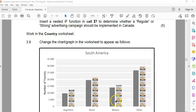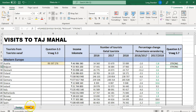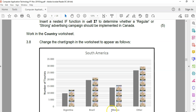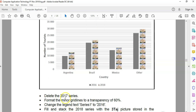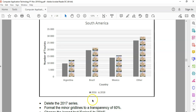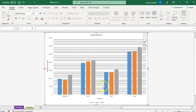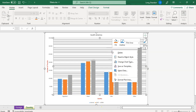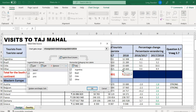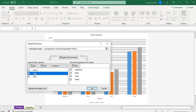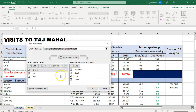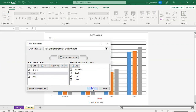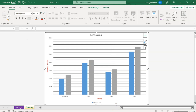Now let's go work in the country worksheet. We want to change the chart so it appears as follows. First, delete the 2017 series. I'm going to right-click and select the data, click on 2017, and remove it. Click OK. There we go — we removed the 2017 series. That's the first thing done.